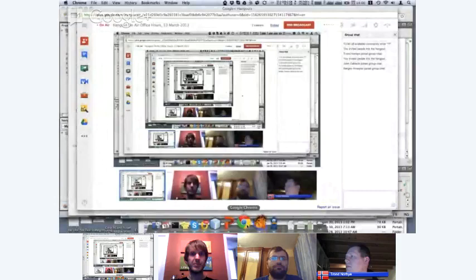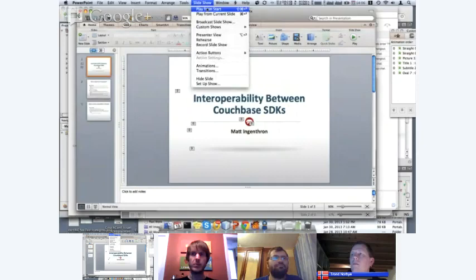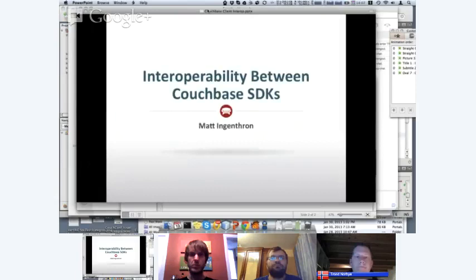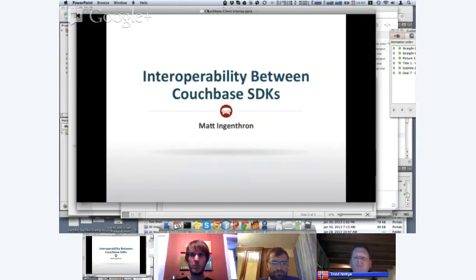Let me find the right window here and do a little bit of screen sharing. I have some slides that will help explain some of what we're going to talk about. Let me know if you see this correctly — do you see just the slide there? Yeah, okay cool. So what we want to talk about a little bit today is interoperability between Couchbase SDKs.